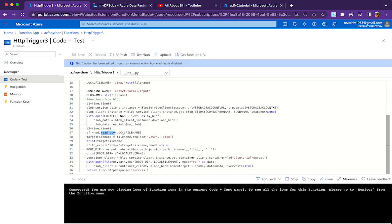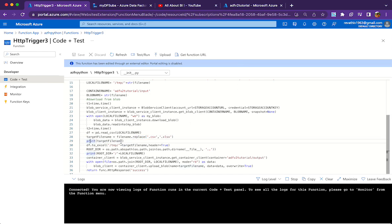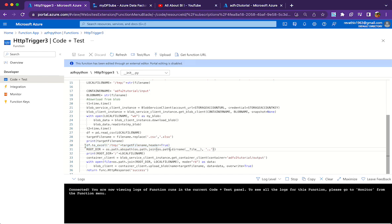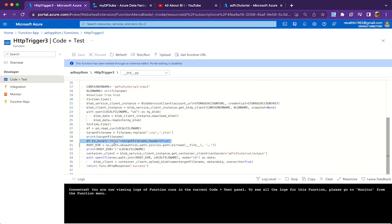Once the download is done, we read the content of the file using pandas — 'pd.read_csv' reads the content of the downloaded CSV file. Then I create the XLSX file name by replacing the '.csv' extension with '.xlsx'. This next line is where the actual conversion happens: we write to the temporary folder using the target file name with 'header=True'. That's the line that does the conversion for us — pretty simple.